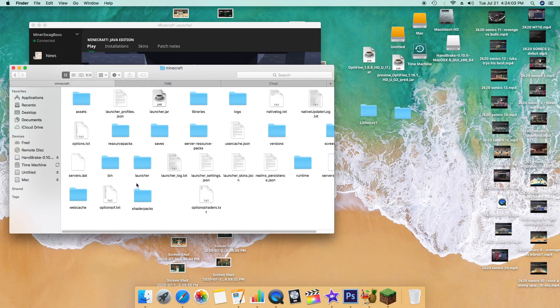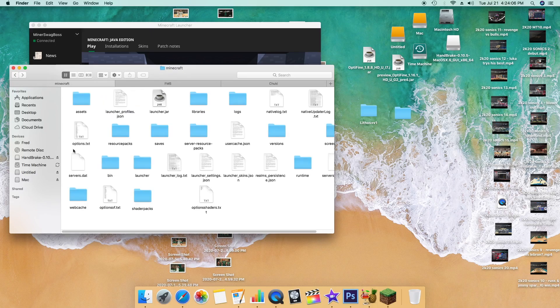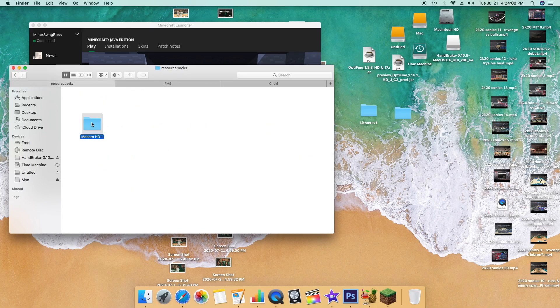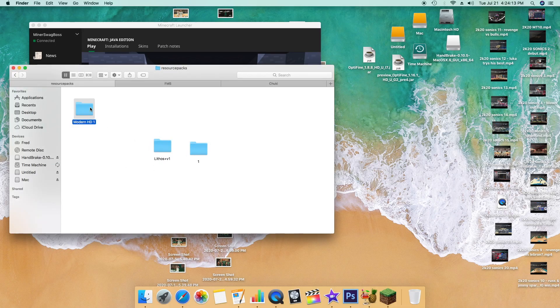It's pretty simple. We did shader packs in the last tutorial, and now we're into resource packs. Now we're just going to go ahead and throw these in there, and I believe that's all we need to do.